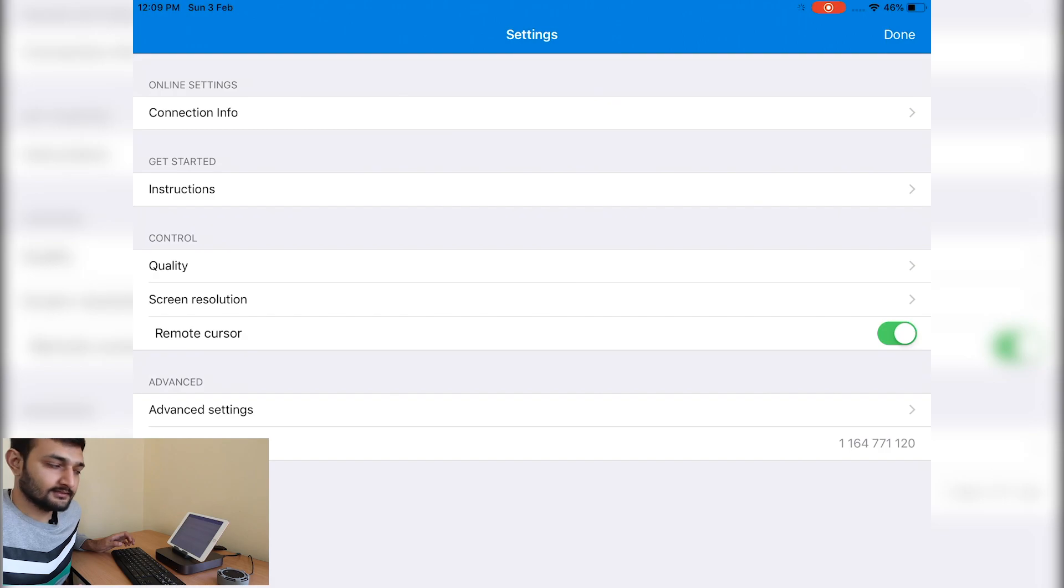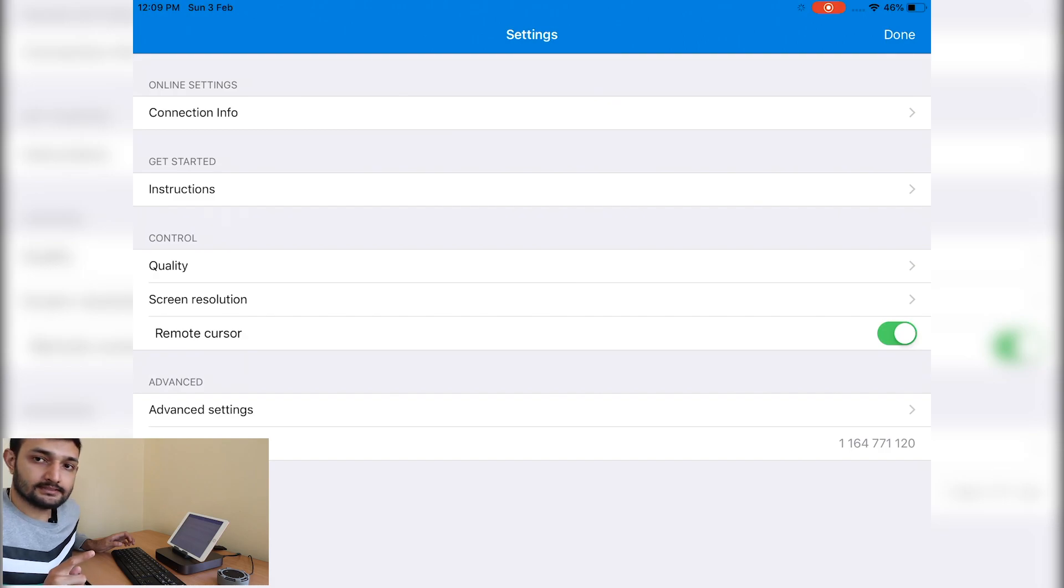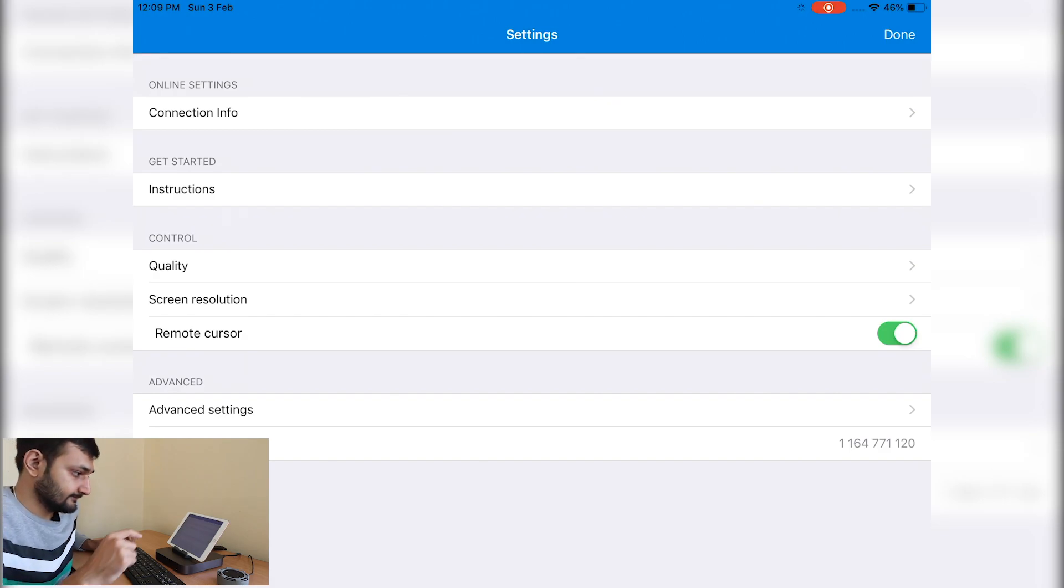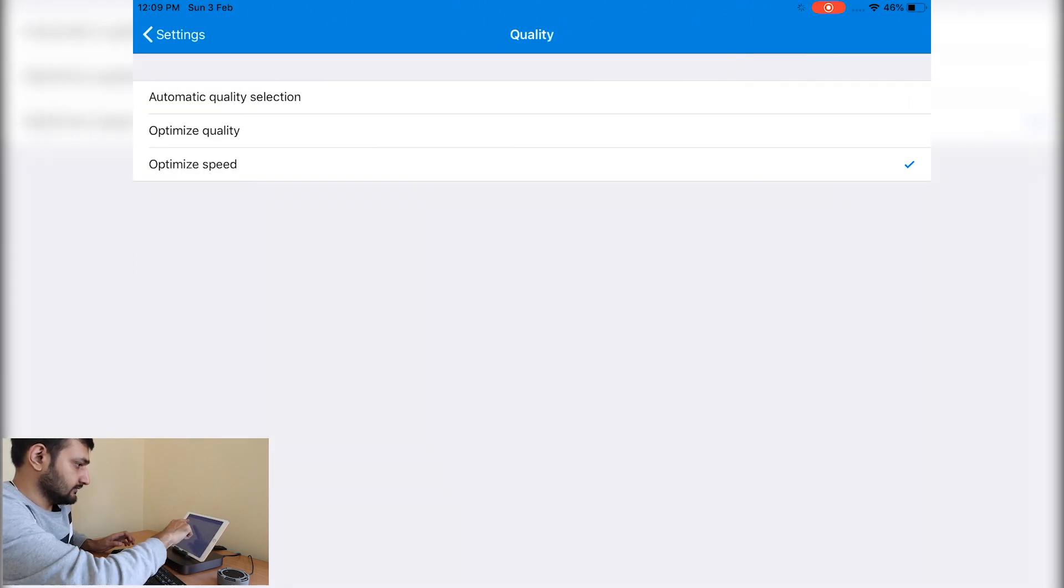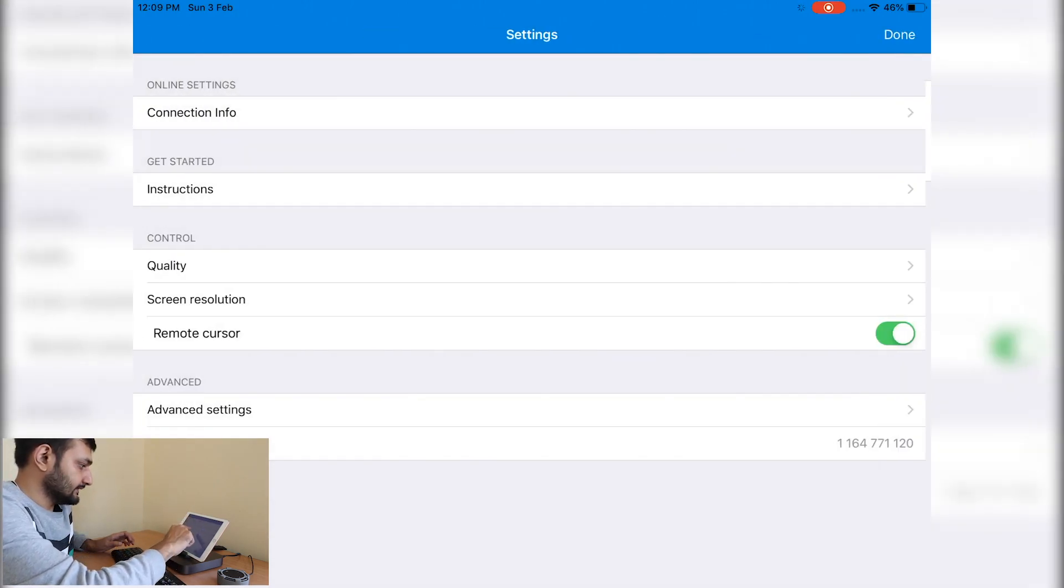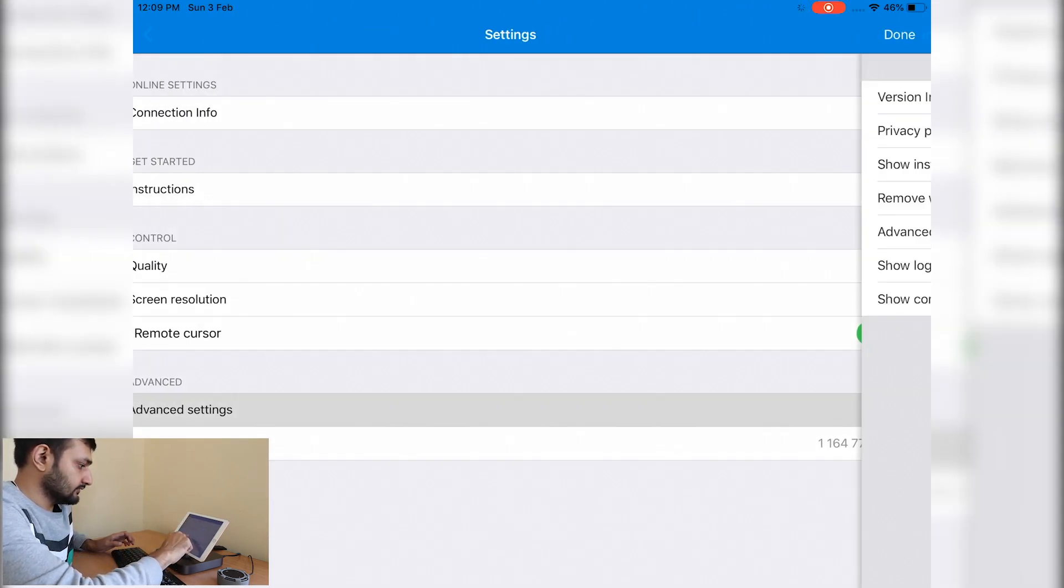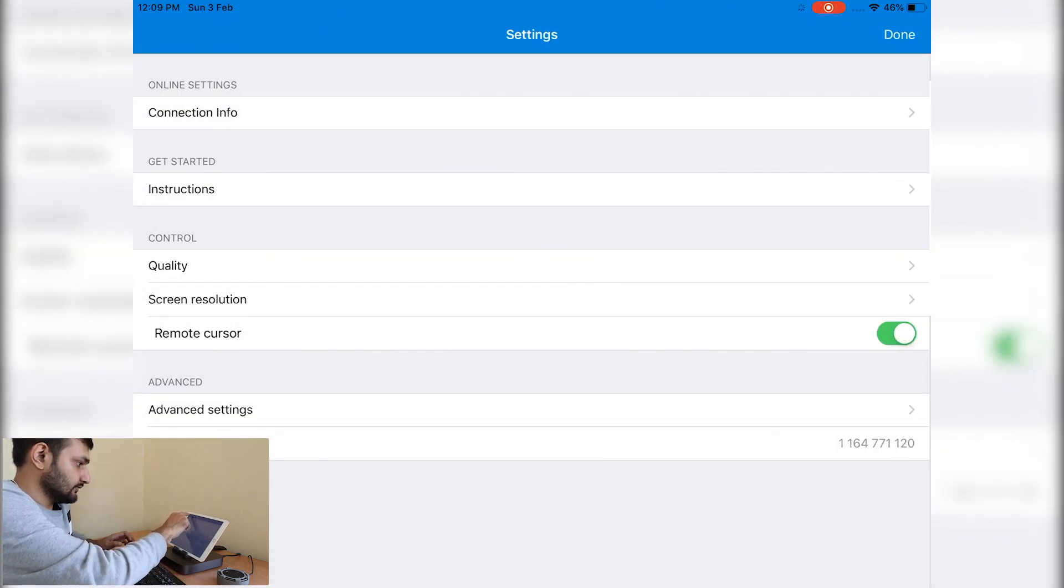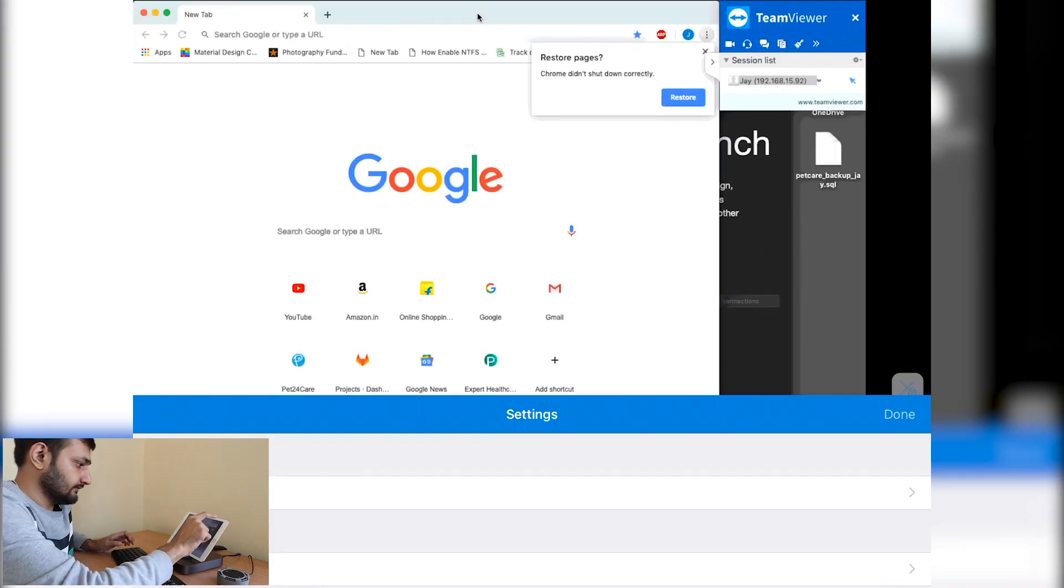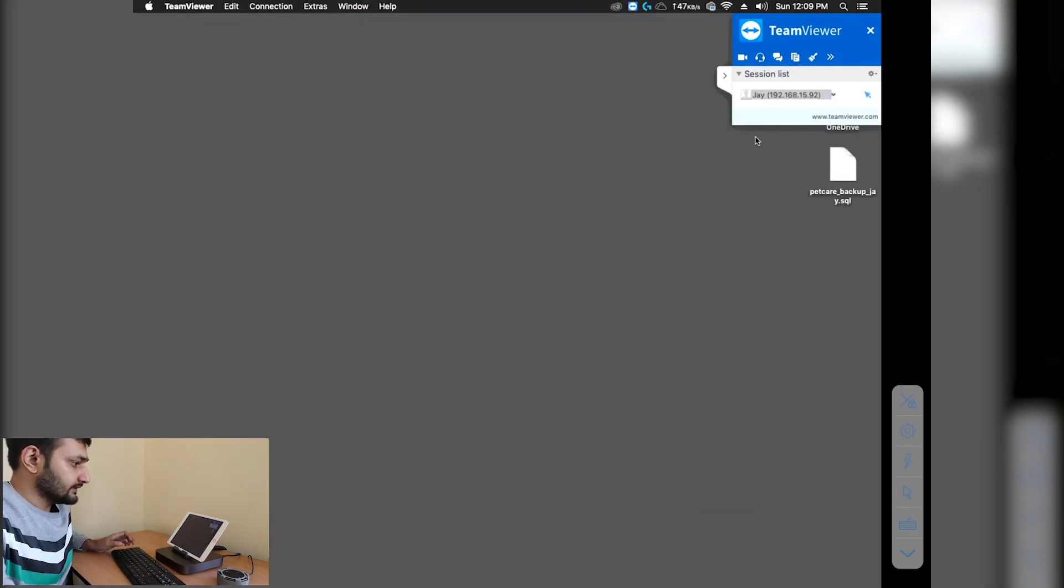I'll go to quality settings, then advanced settings. We'll show wallpaper. Here we are, we're connected to my Mac mini now.